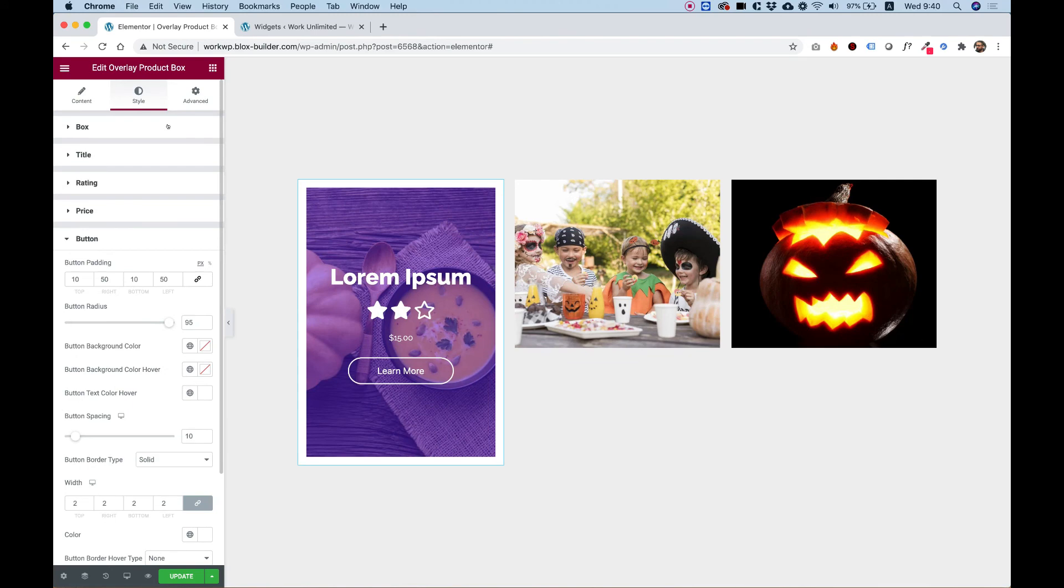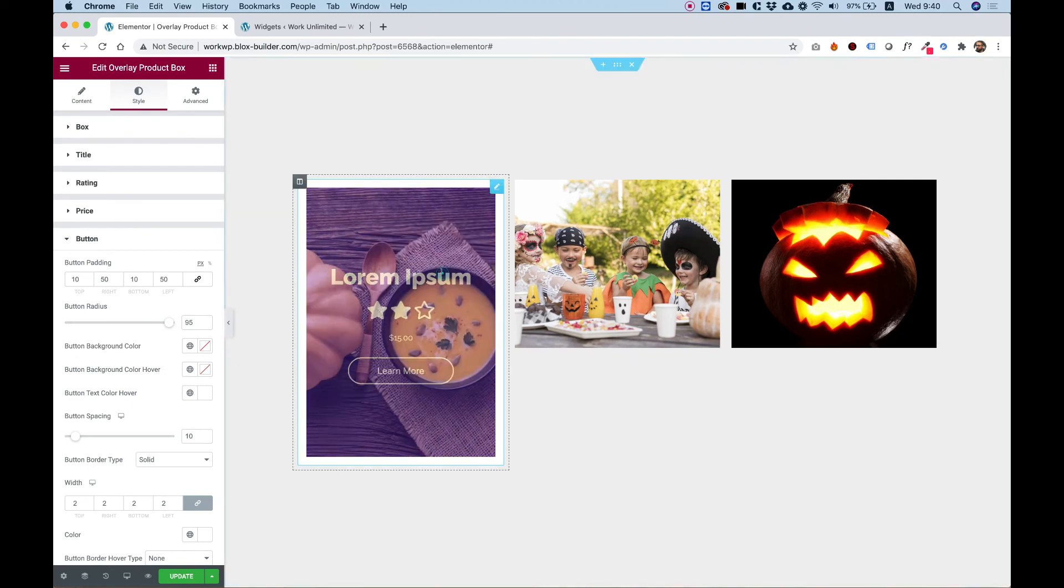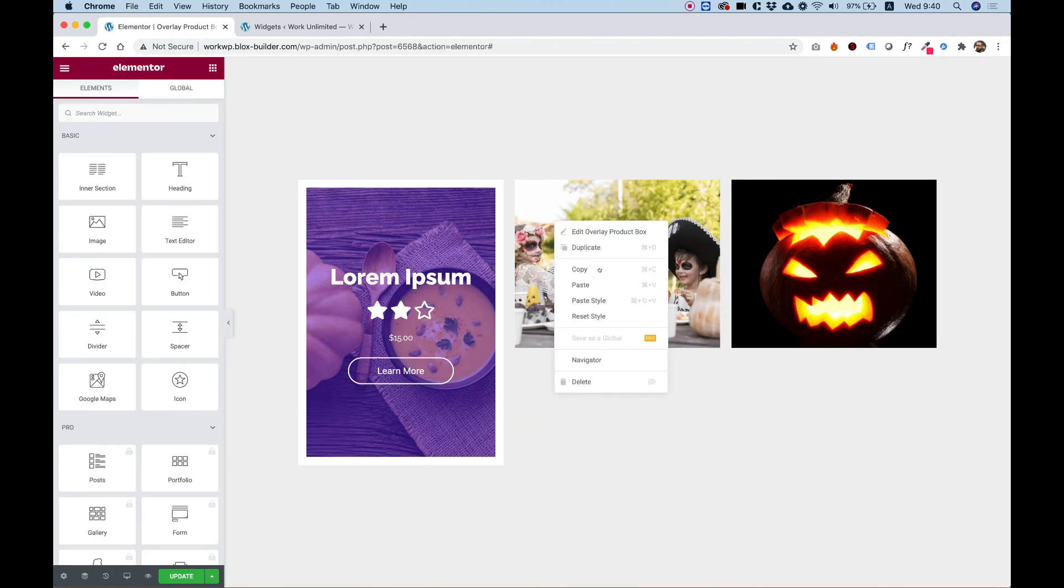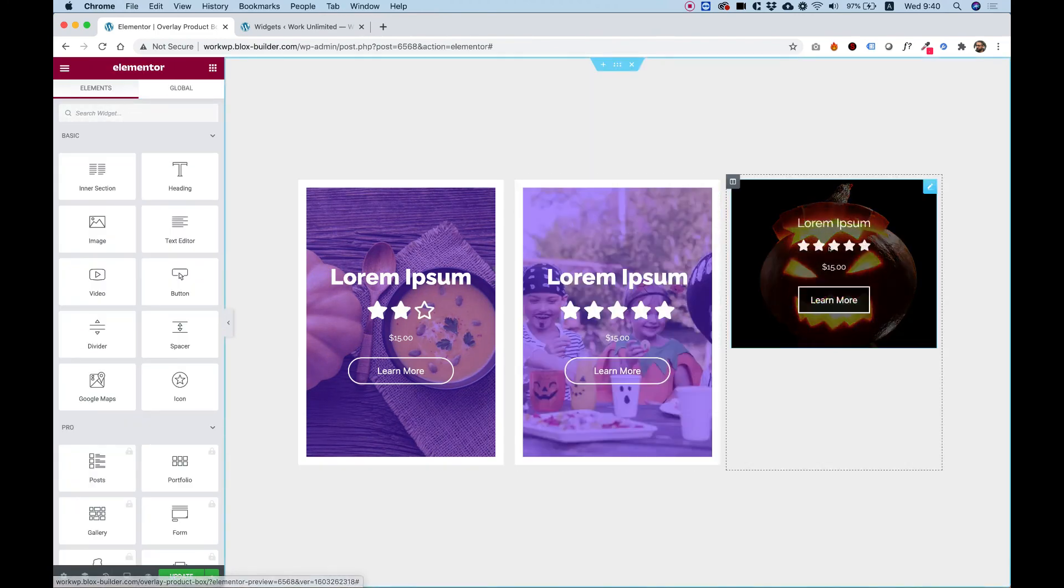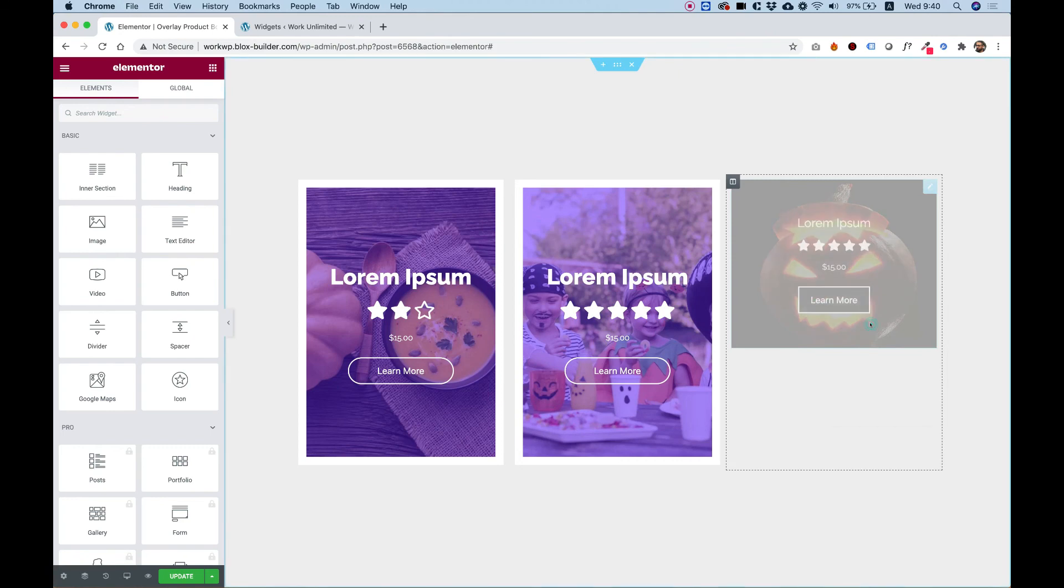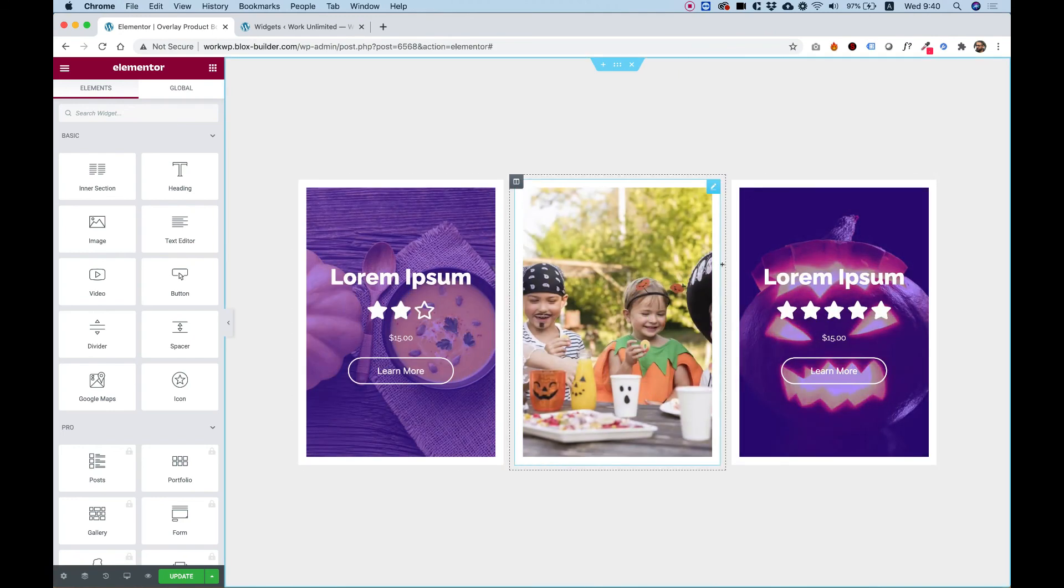To copy the style to the rest of the boxes, I'm going to right click, select copy, right click on the other boxes and click paste style. This will move just the style to the other boxes. So now there are all the same style.